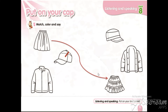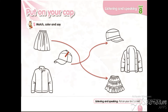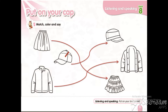Match and color it. What is this? This is a jacket. Where is the cap here? Match and color it. And what is this? Jacket. Where is the jacket here? This is a jacket. Match and color it.